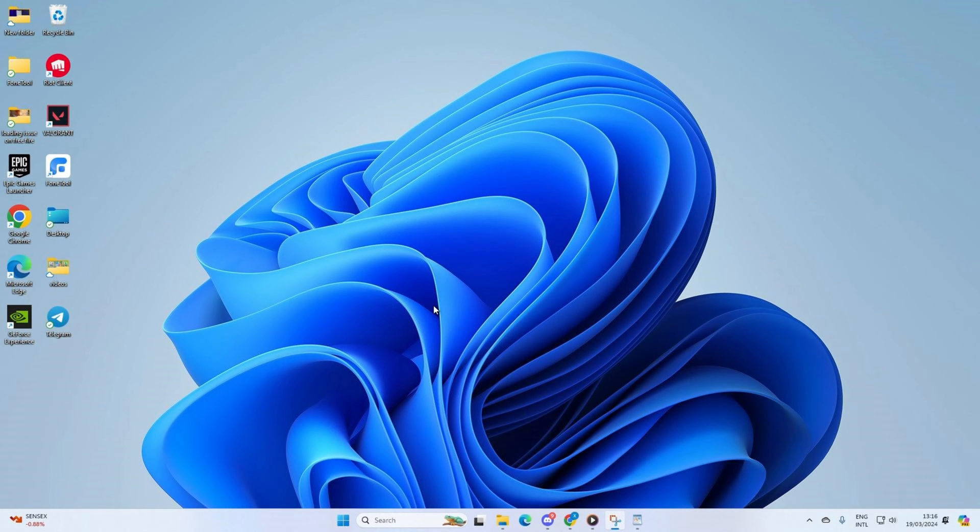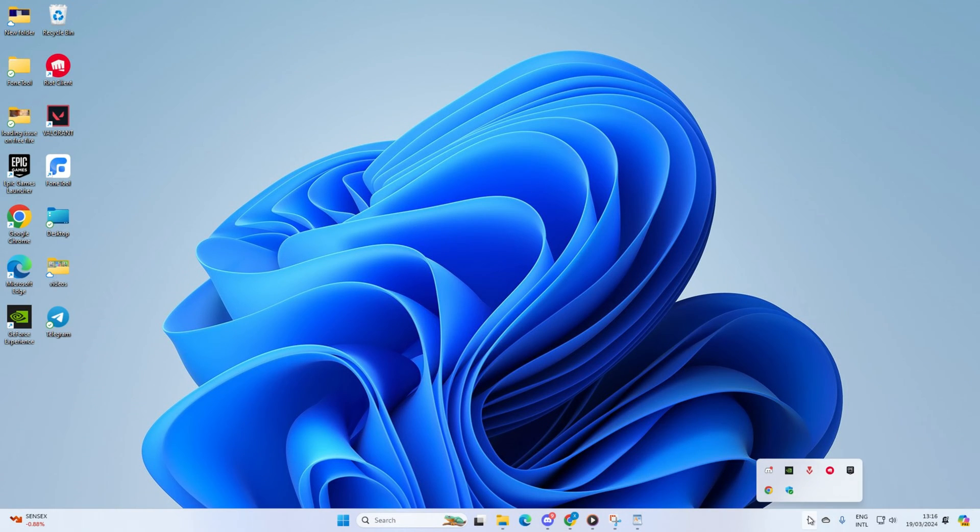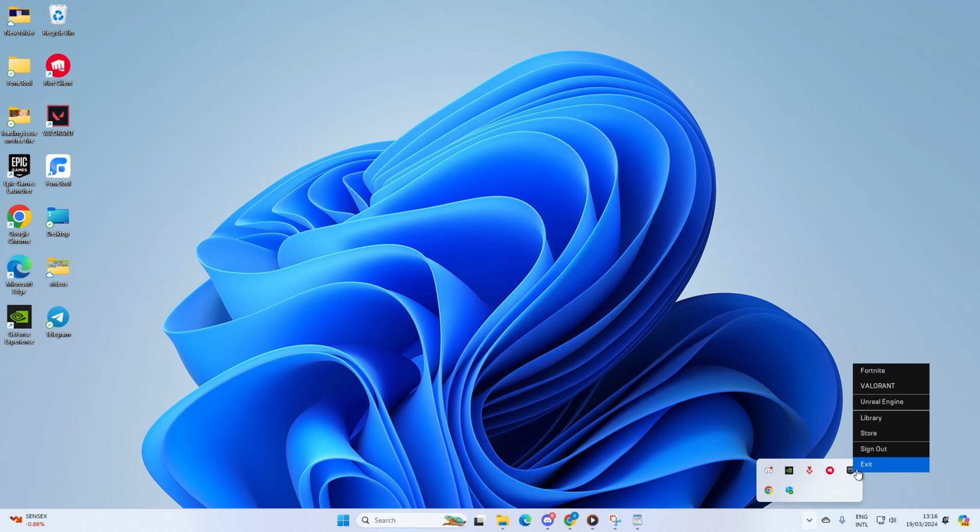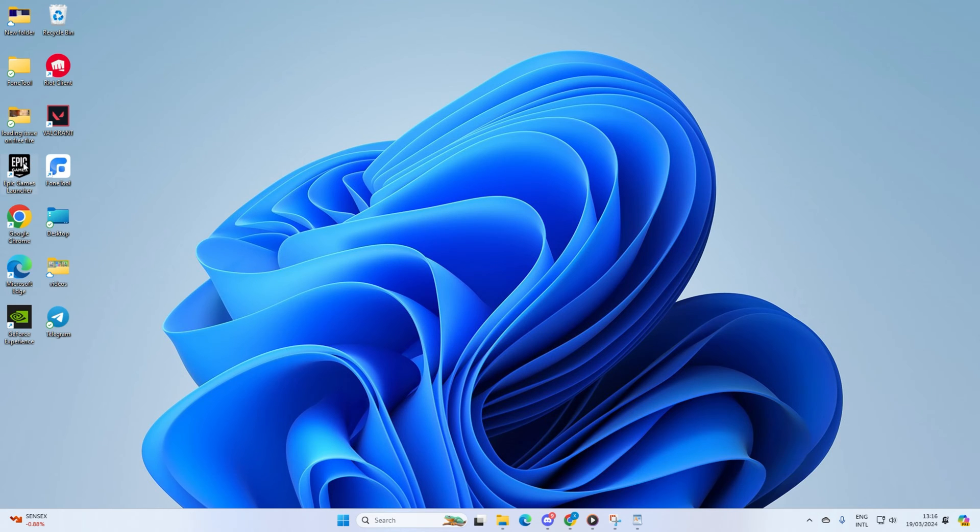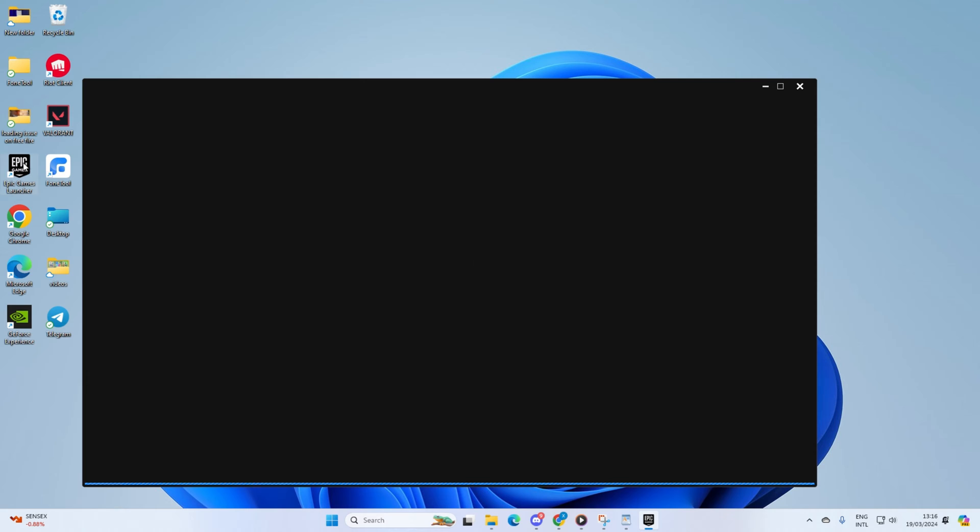Solution 1: Completely close the Epic Games Launcher and reopen it. First, close the launcher by clicking the cross button on the upper right. Then click on the system tray icon, right-click on the Epic Games Launcher icon, and select exit. Now reopen the launcher and check if you can install the game.